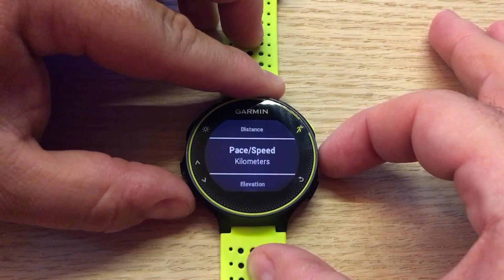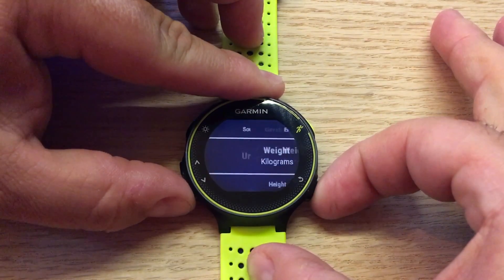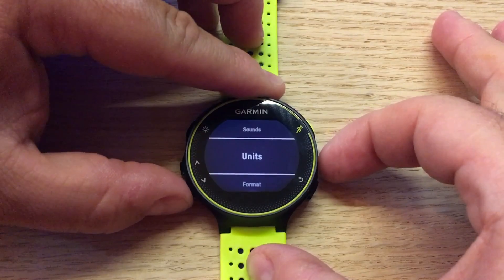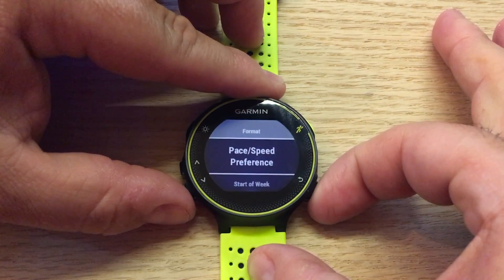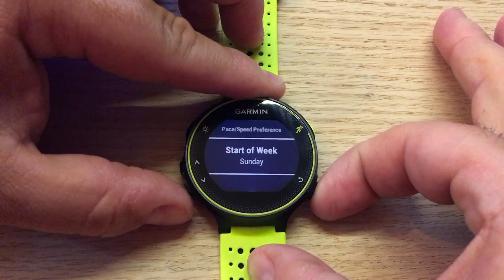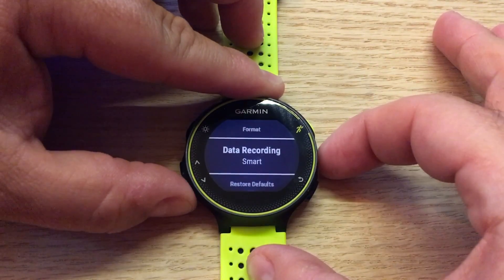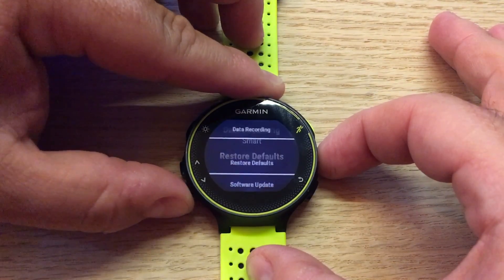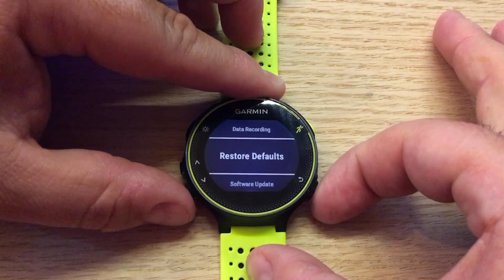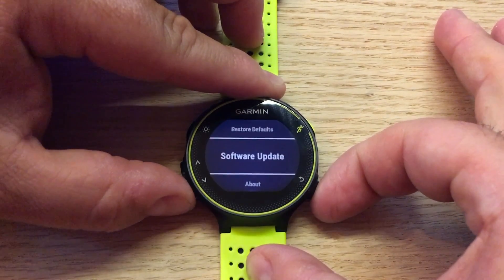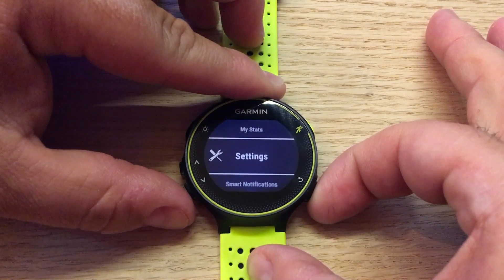We can change a variety of settings here — mix and match our format, pace, speed preferences, and start of the week. For data recording you can set it to smart, or if you want to start from scratch, we can restore the default settings. And that's about it for accessing system settings and making simple adjustments on your Garmin Forerunner 230 or 235.